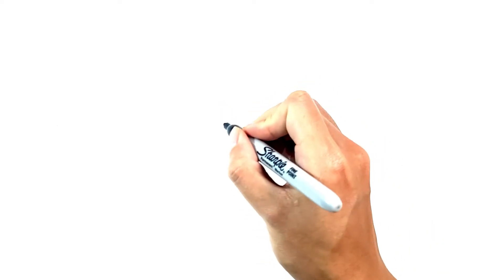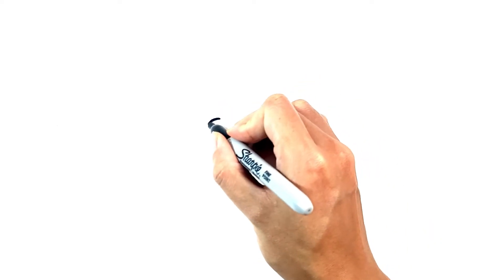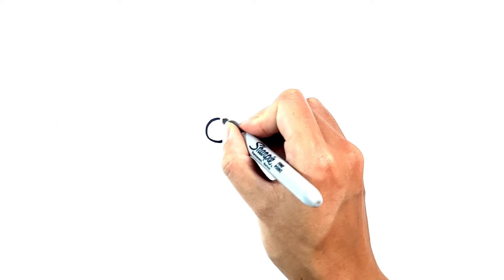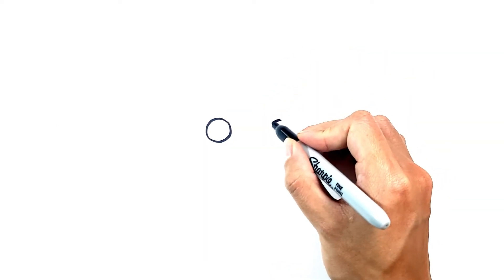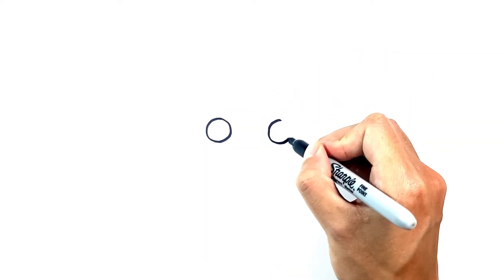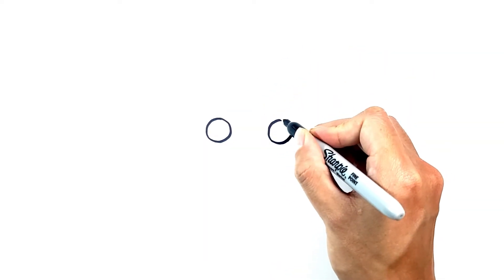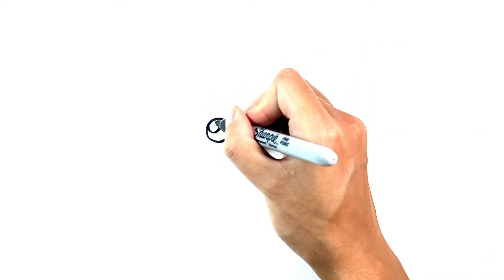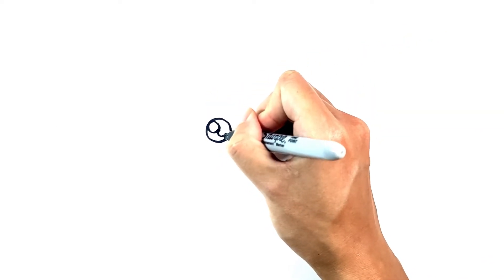I'm going to start with the eyes. I'm just going to start off with two medium-sized circles. Let's draw in the two big highlights.